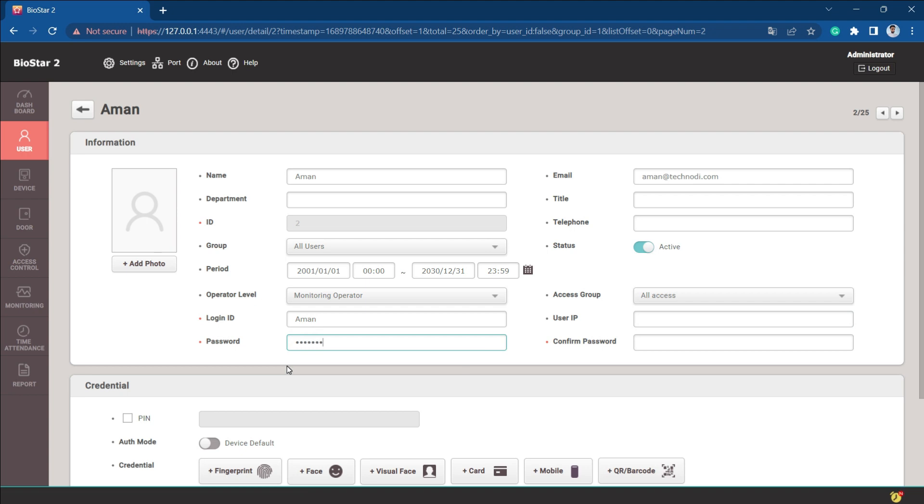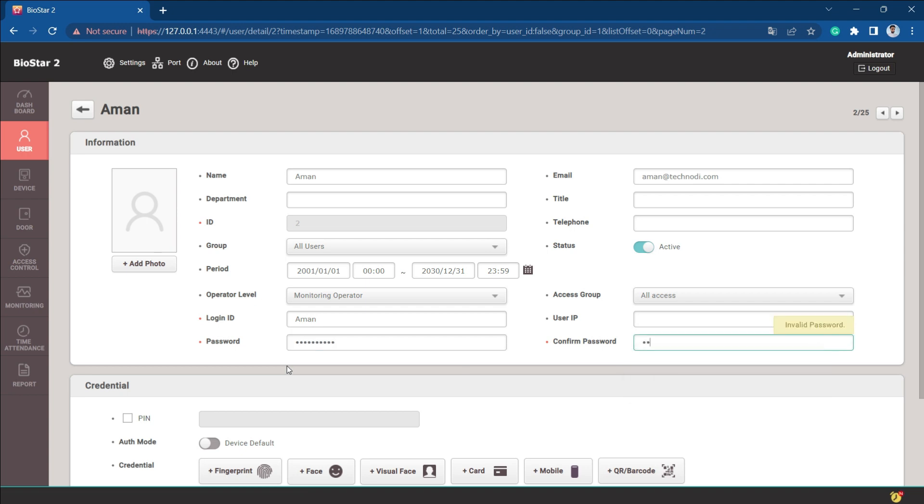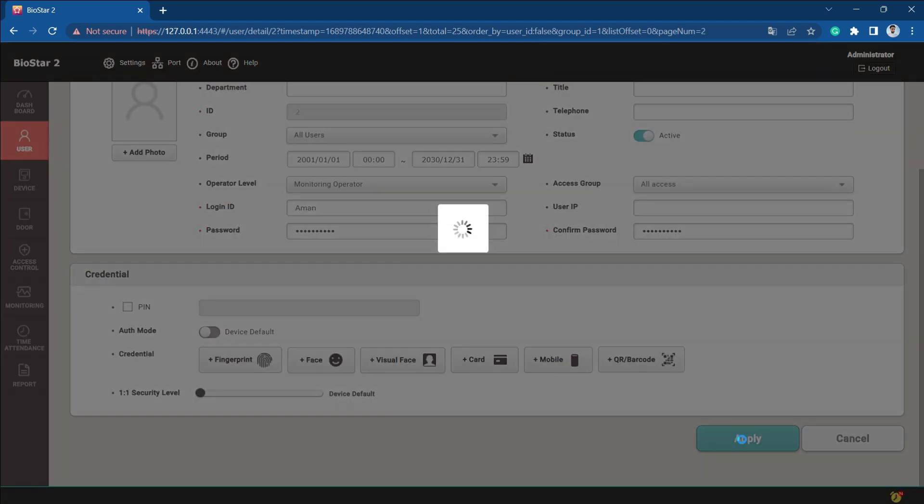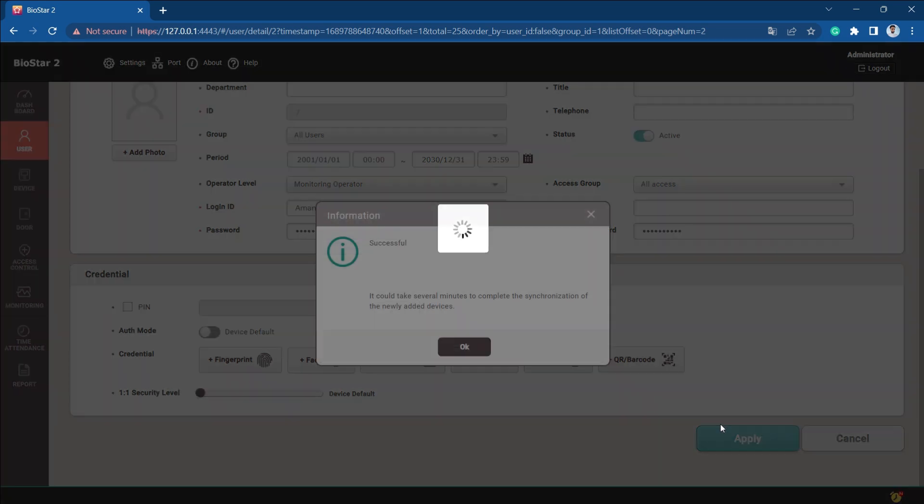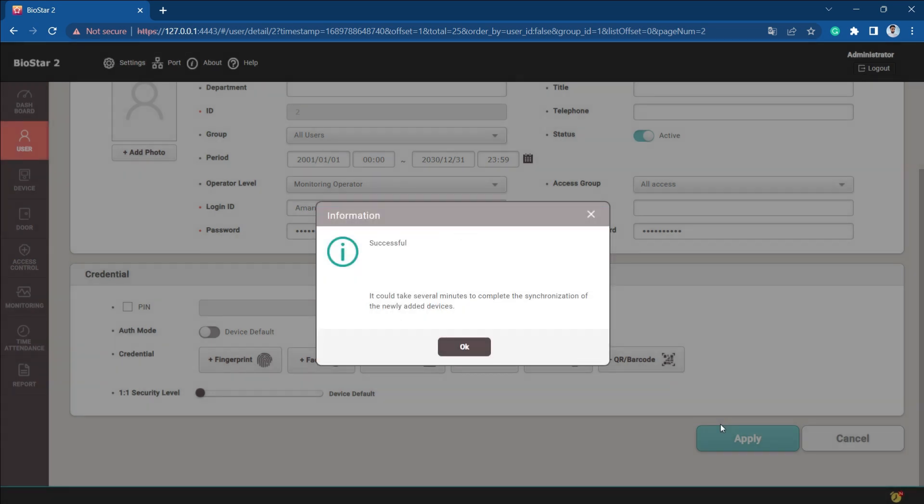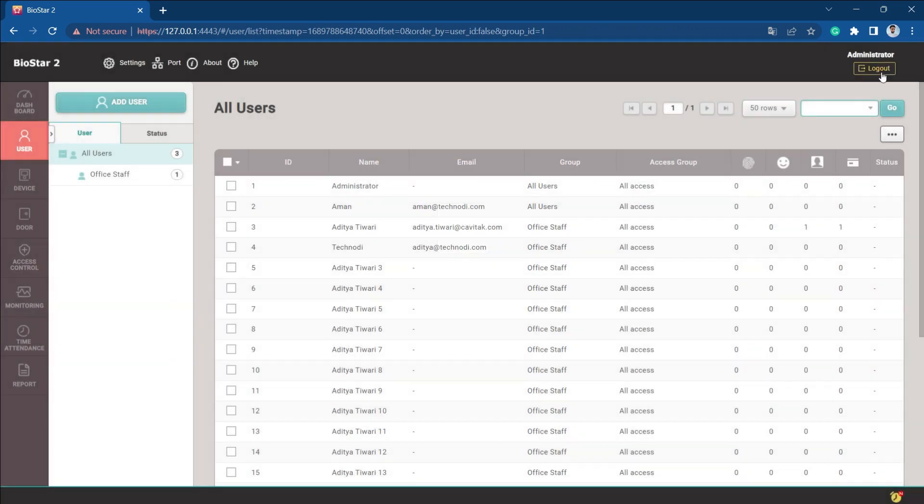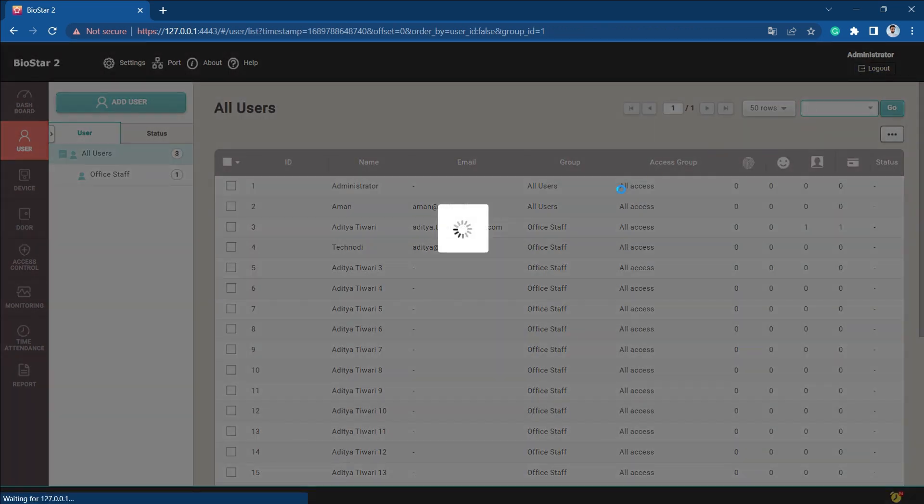We will confirm the password and apply here. After this, Aman is the monitoring operator of this Biostar 2. It's done. Now we can just log out of this system and try to log in with this new login.